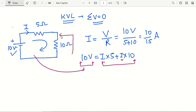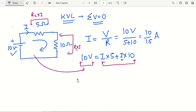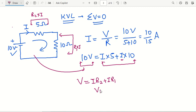Since we have only a single independent loop here, we can simply write I times 5 plus I times 10. If we are finding the drop across the 10 ohm resistance, it will be R1 times I. If finding the voltage drop across the other resistance, it will be R2 times I. So the applied voltage V should equal I·R1 plus I·R2, or V1 plus V2. The total value of V should equal V1 plus V2.